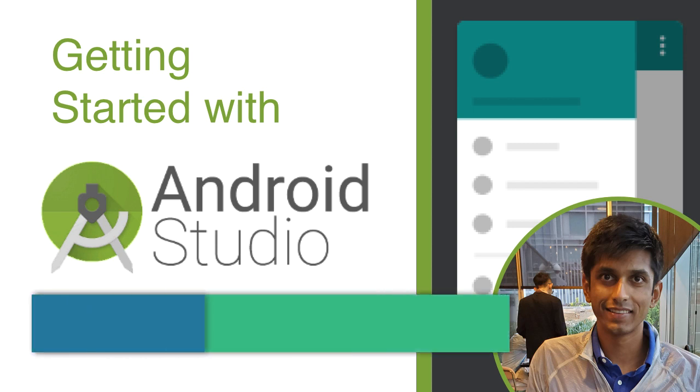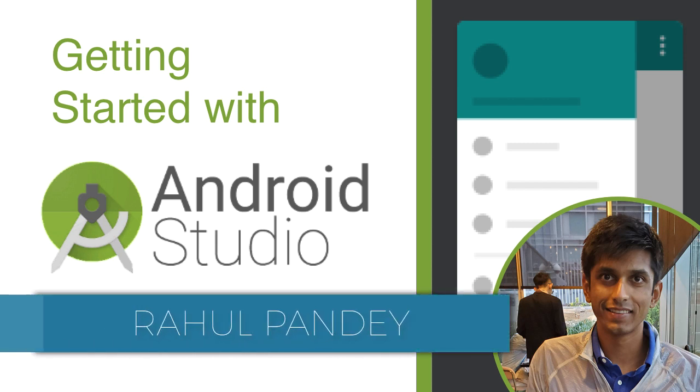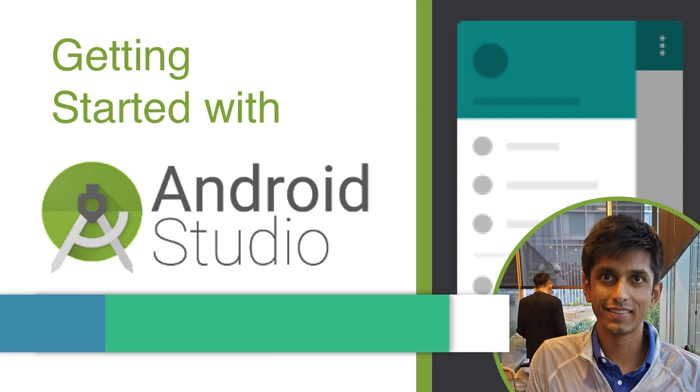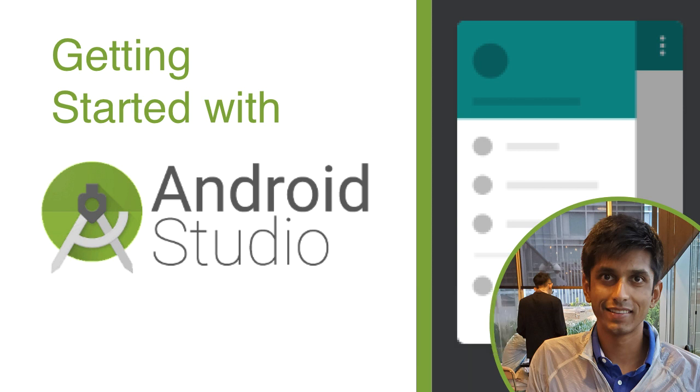In these videos, our goal is to set up Android Studio so you can start building your own Android apps. I'll walk you through the installation process and do a tour of Android Studio while sharing some tips that will help you succeed.